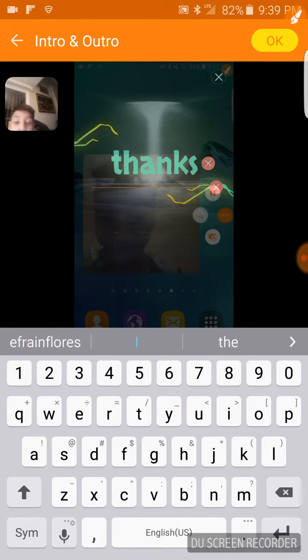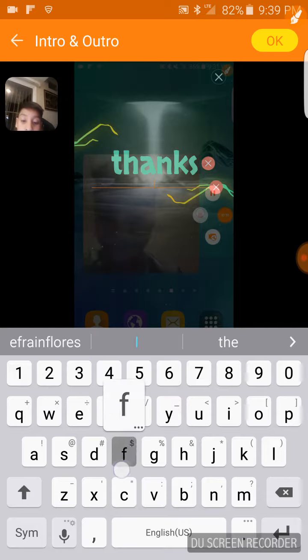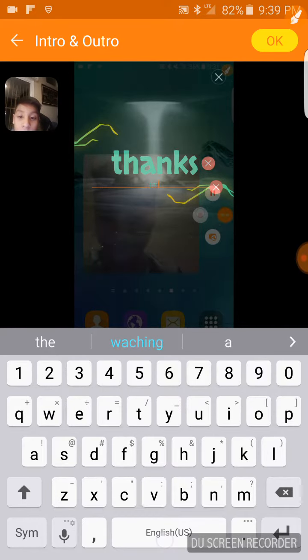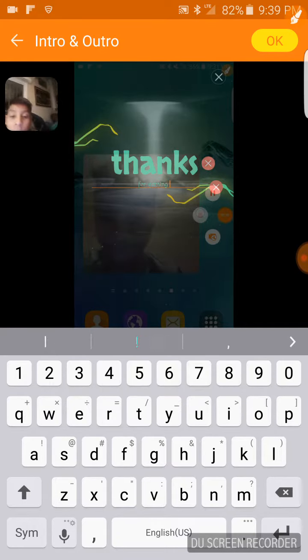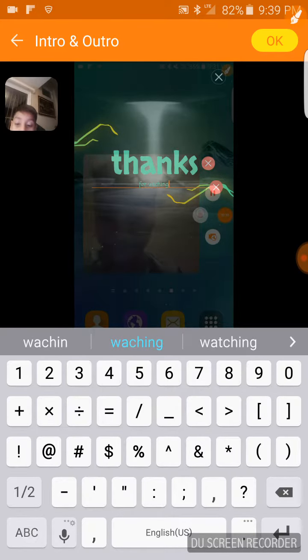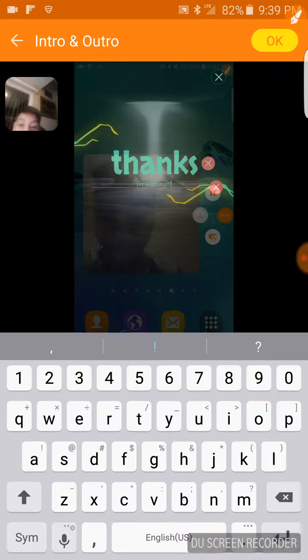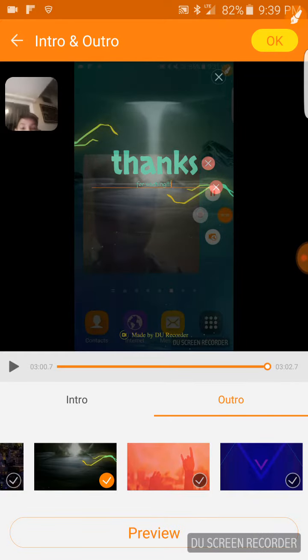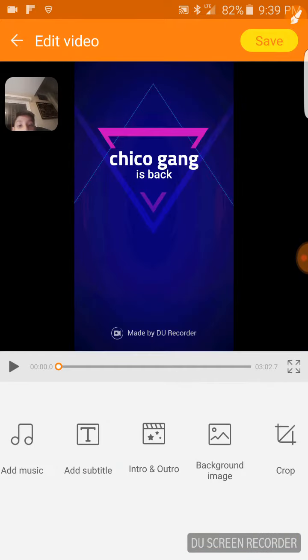Then I go on outro and I put that one and I put thanks for watching.